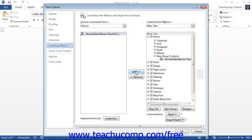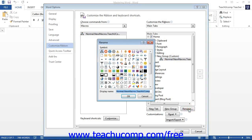Note that you can then select the custom group, tab, or macro button that you have created and click the Rename button at the bottom of the column in order to rename it using the Rename dialog box. In the Rename dialog box, you can select a button symbol from the Symbols section if desired. Next, type a name for the button, group, or tab into the Display Name text box, then click OK to apply your changes.